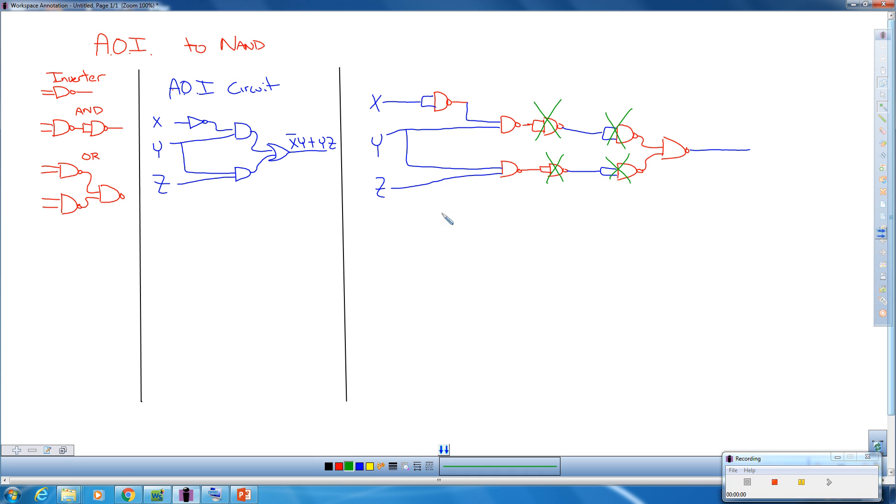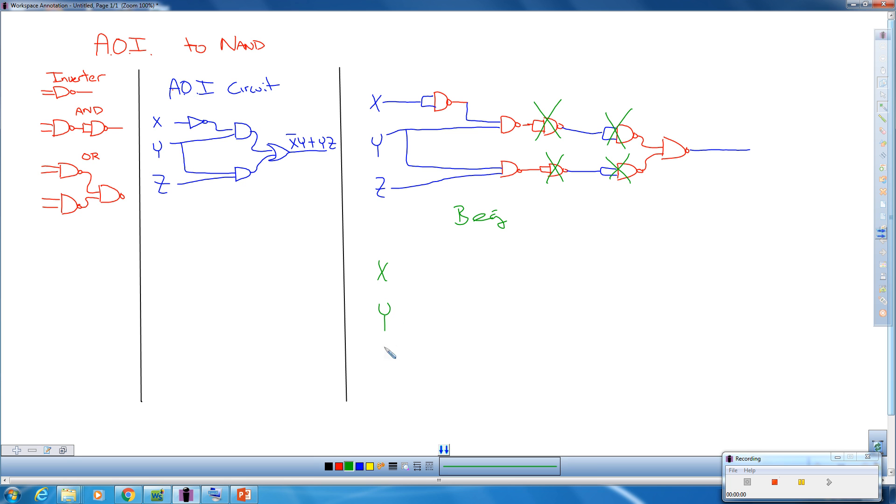So let's redraw this circuit real quick. It becomes X here, Y, Z. X here, we keep this inverter. This guy stays.